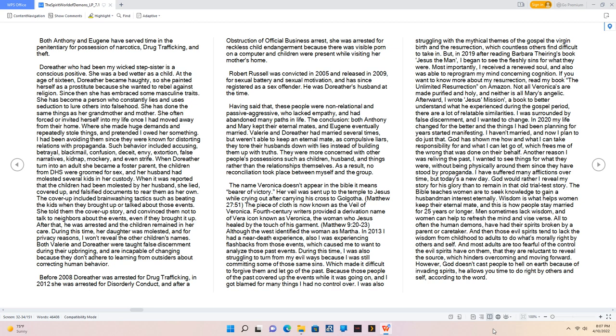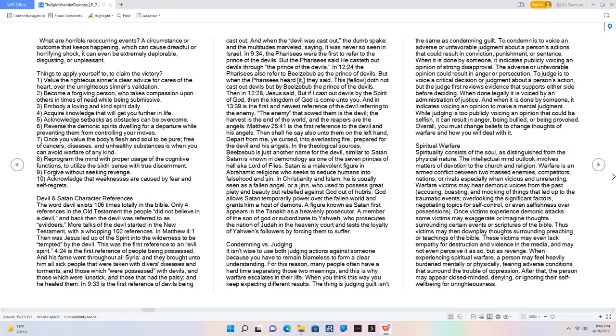Another reason I was reliving the past, I wanted to see things for what they were, without being physically around them since they have stood by propaganda. I have suffered many afflictions over time, but today's a new day. God would rather I reveal my story for his glory than to remain in that old trial test story. The Bible teaches women are to seek knowledge to gain a husbandman interest eternally. Wisdom is what helps women keep their eternal mate, and this is how people stay married for 25 years or longer. Men sometimes lack wisdom, and women can help to refresh the mind and vice versa. All too often the human demons, have had their spirits broken by a parent or caretaker. And then those evil spirits tend to lack the wisdom from childhood to adults to do what's morally right by others and self. And most adults are too fearful of the control the evil spirits have on them, that they are reluctant to reveal the source, which hinders overcoming and moving forward. However, God doesn't cast people to hell on earth because of invading spirits, he allows you time to do right by others and self, according to the word.